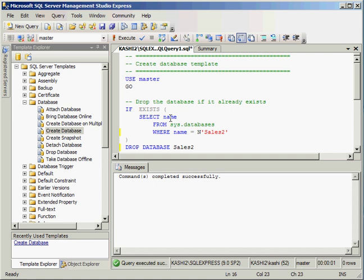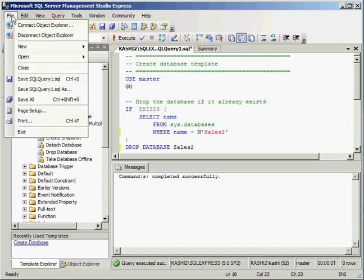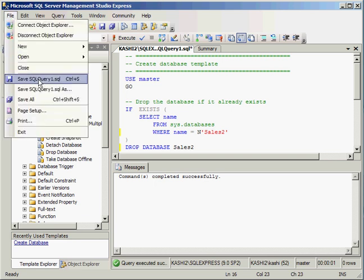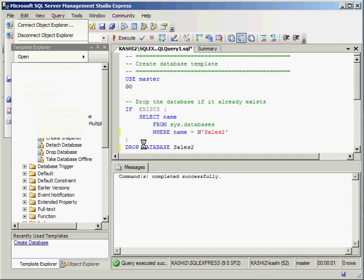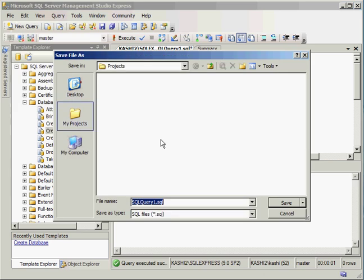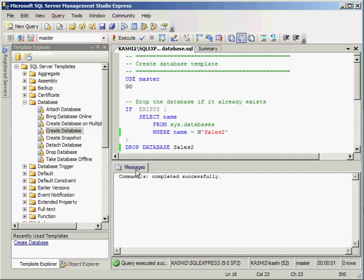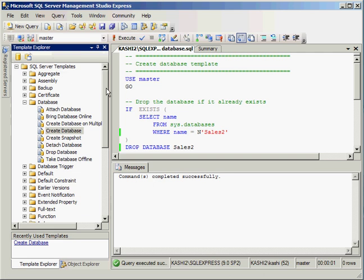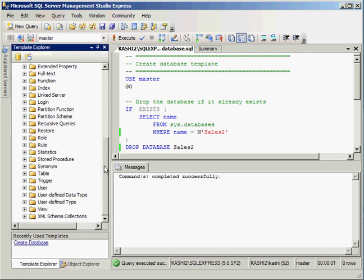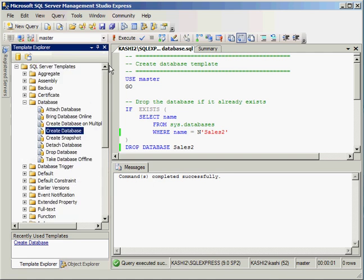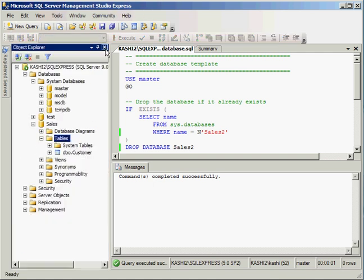So here, we just created a database without really knowing any of the code. Before I leave this, I'm going to go ahead and save this query. And we'll call it a create database query. Okay, I will go ahead and close this out. Notice there's lots of different templates that we can use right out of the box.